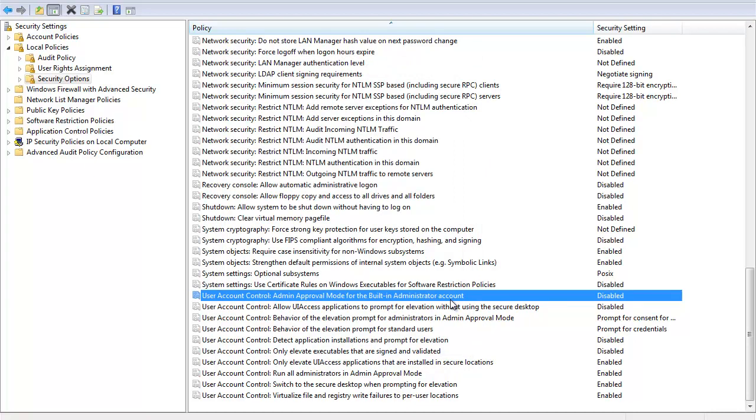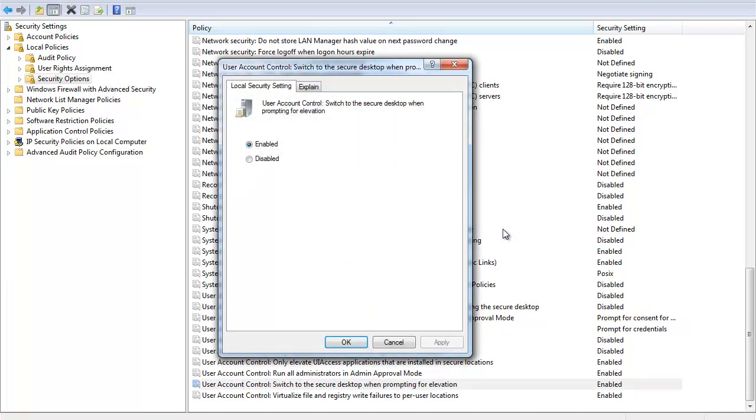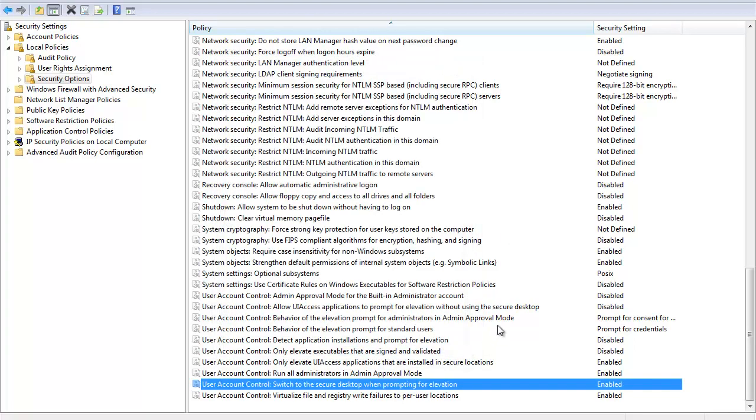All right. Next, I'm going to show you the master toggle switch all the way down on the bottom, the second one from the bottom here. User account control. Switch to the secure desktop when prompting for elevation. Remember what I said about a master switch for the secure desktop? This is it. If I enable this when necessary, the secure desktop will work irregardless of what the prompt choice that I made in the individual prompts. So this is the master toggle switch for that fantastic feature known as the secure desktop.